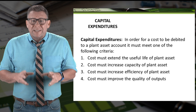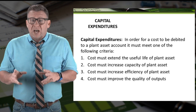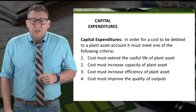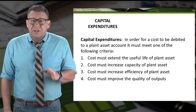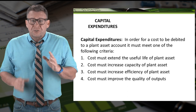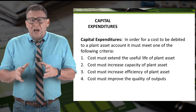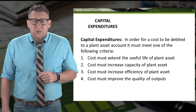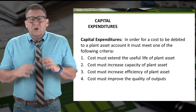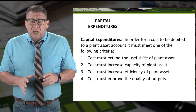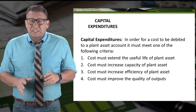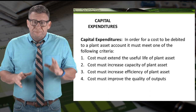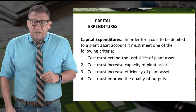Even though there are two ways to treat the cost, we don't get to choose which one we want. There are criteria that determine how the costs should be accounted for. In order to be a capital expenditure, a cost must meet one of the following four criteria.